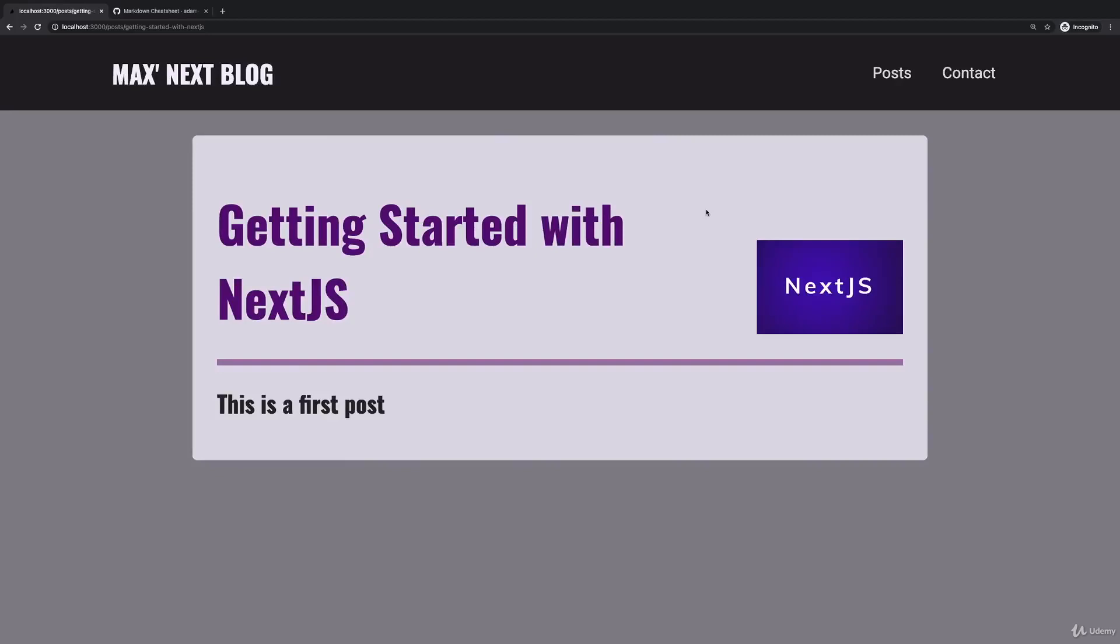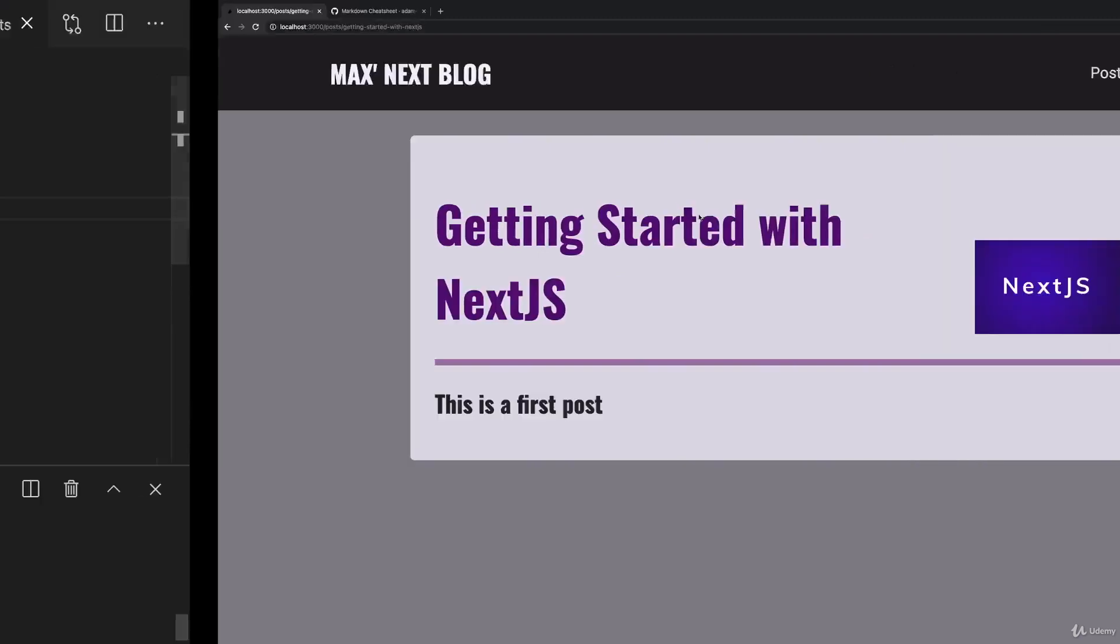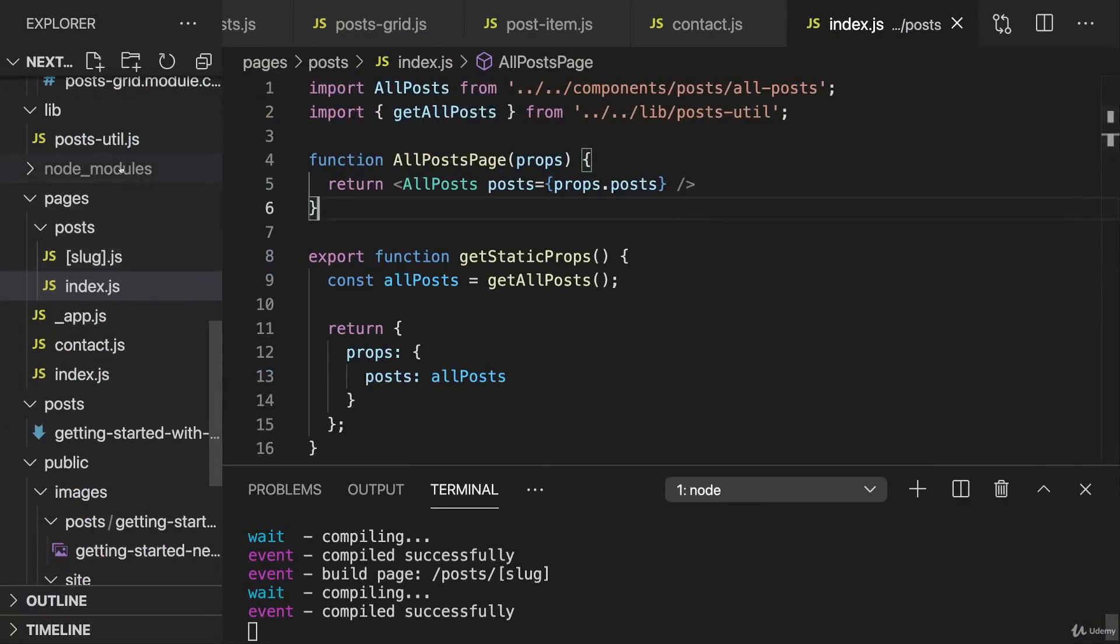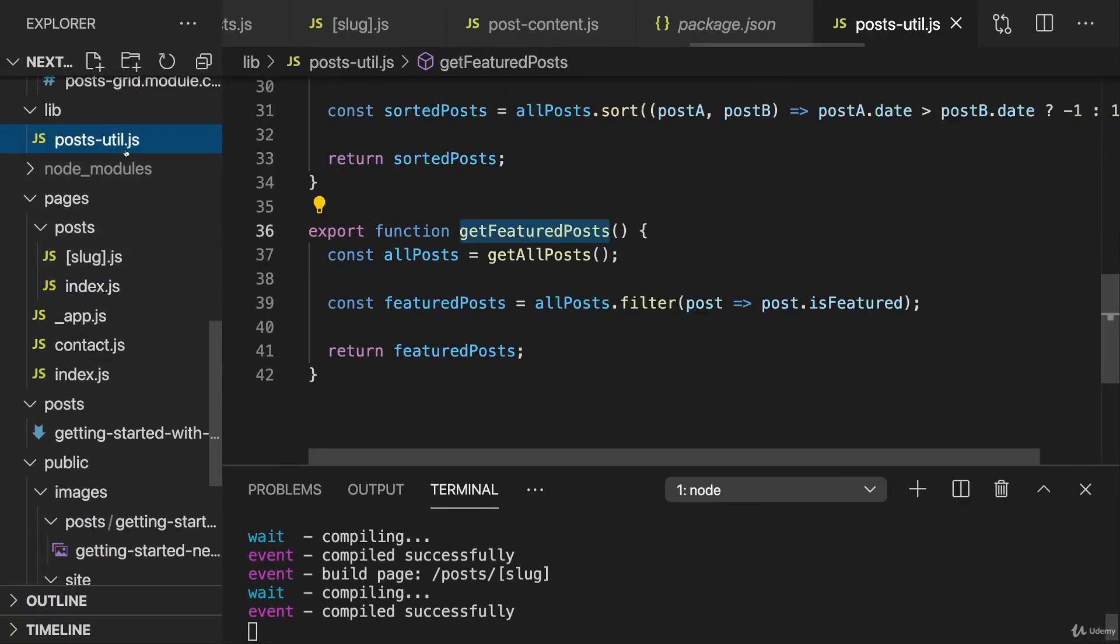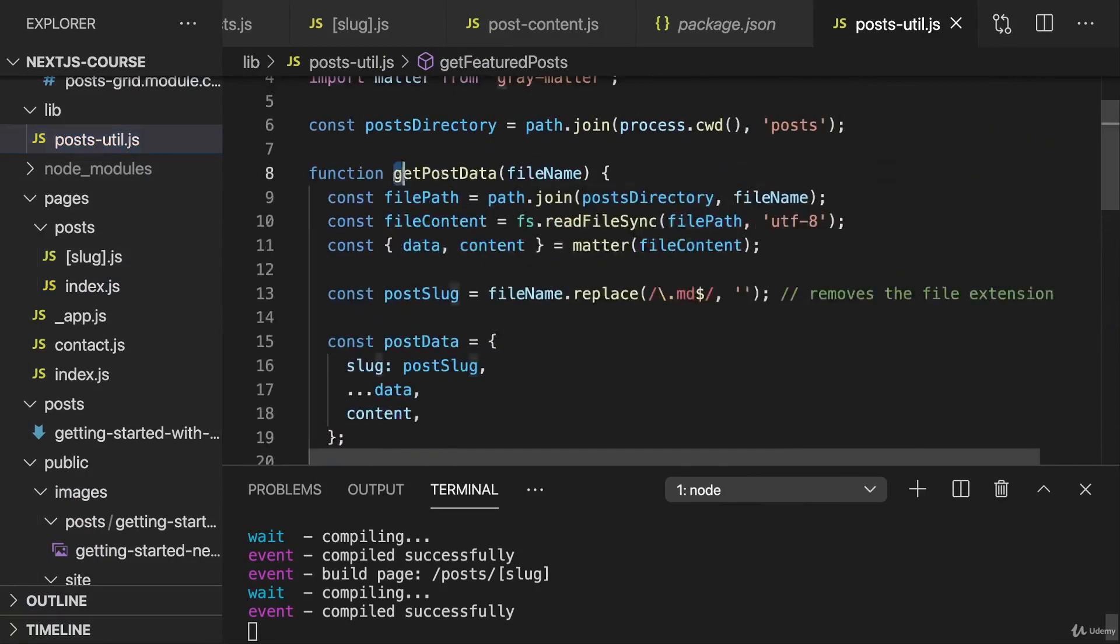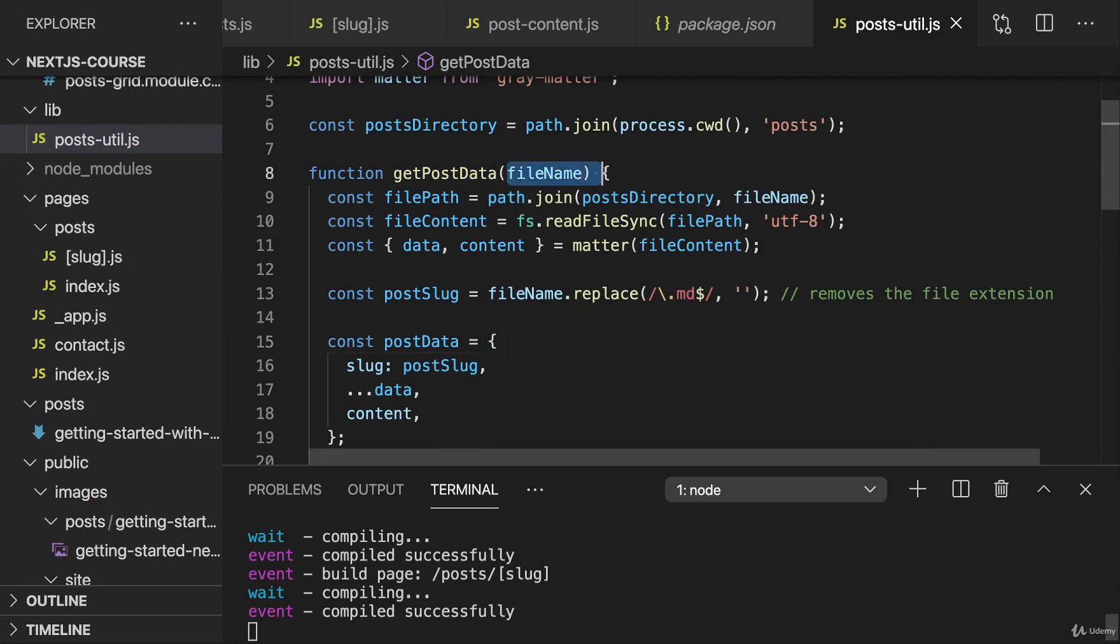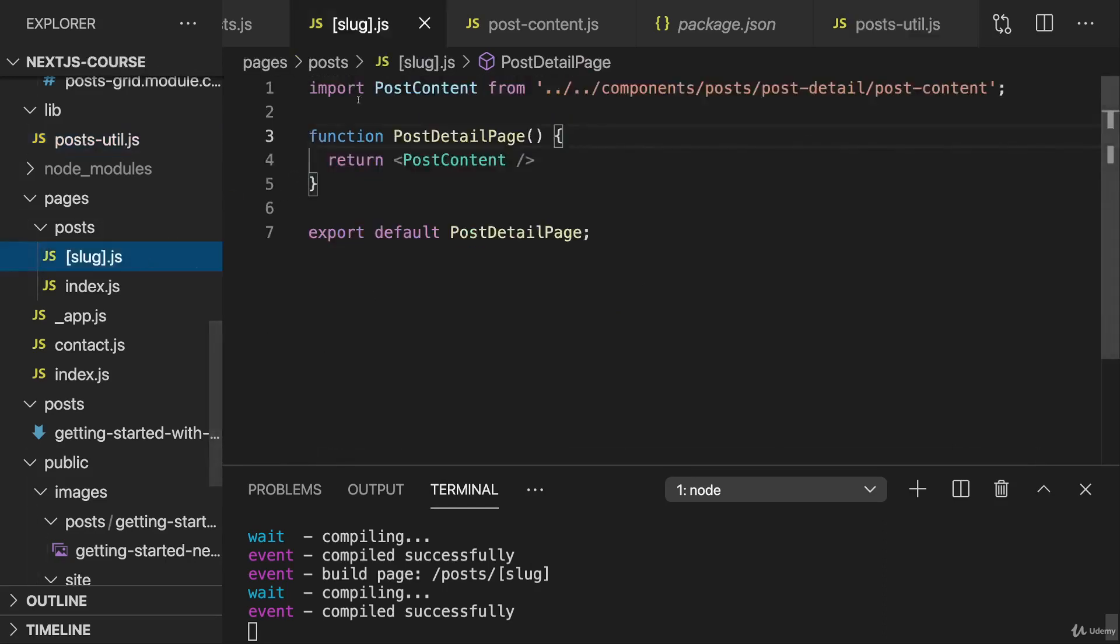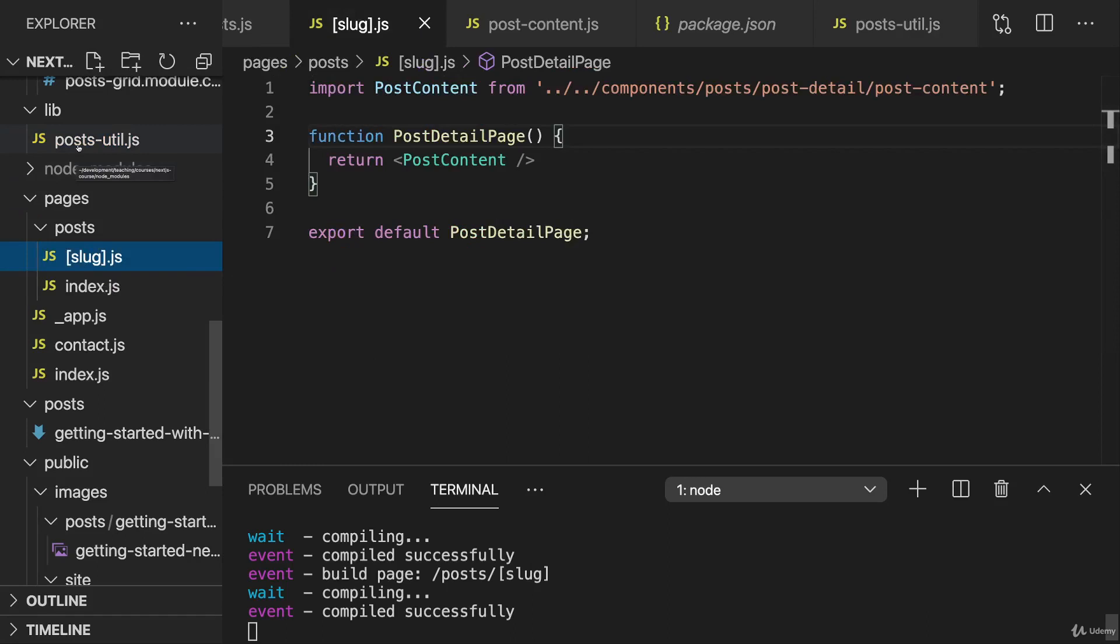So let's now fetch our actual post data for this single post here. Now the cool thing is that in the lib folder, in the postsutil file, we already got this getPostData function. And we can basically utilize this. The only problem we'll have is that it expects a file name. It expects a file name and when we load a single post here, we'll only have the slug, which is the file name without the file extension.